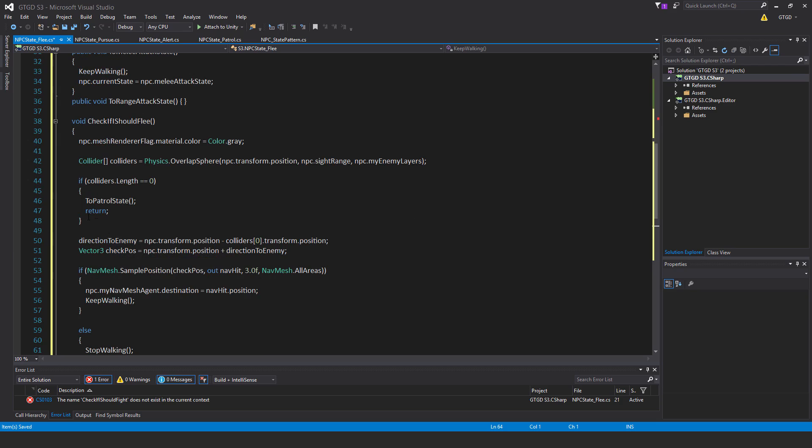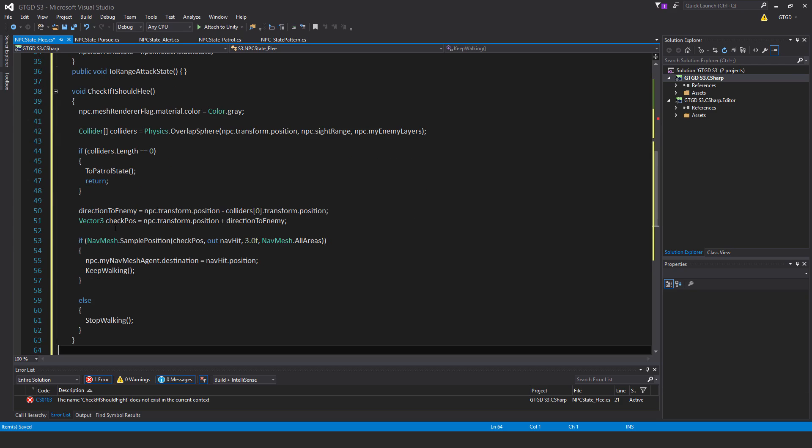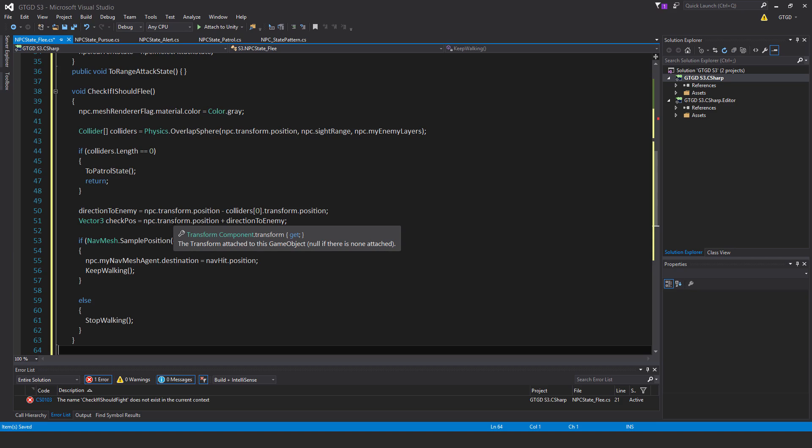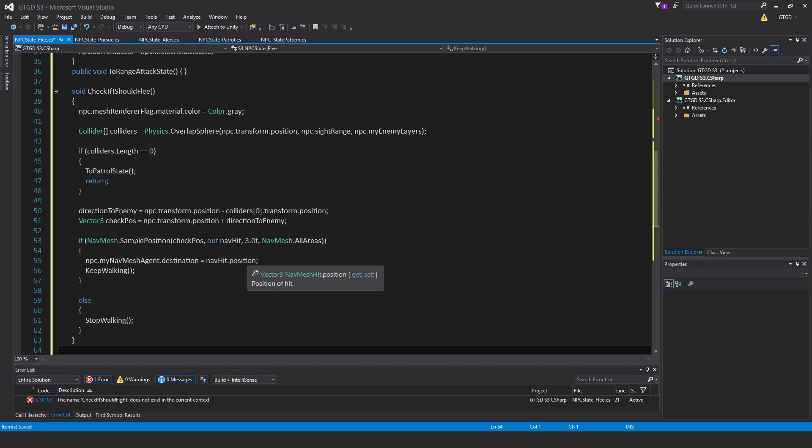Okay, otherwise, if that's not the case, then continue with the method. Direction to enemy is equal to npc.transform.position minus collider 0.transform.position, and vector3 check pos is equal to npc.transform.position plus direction to enemy.